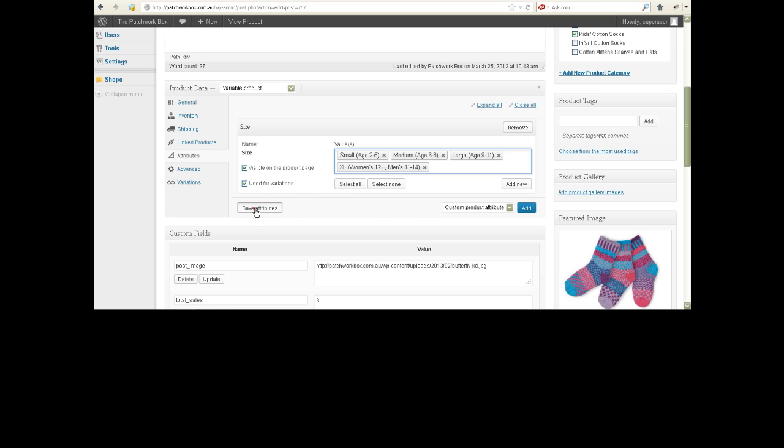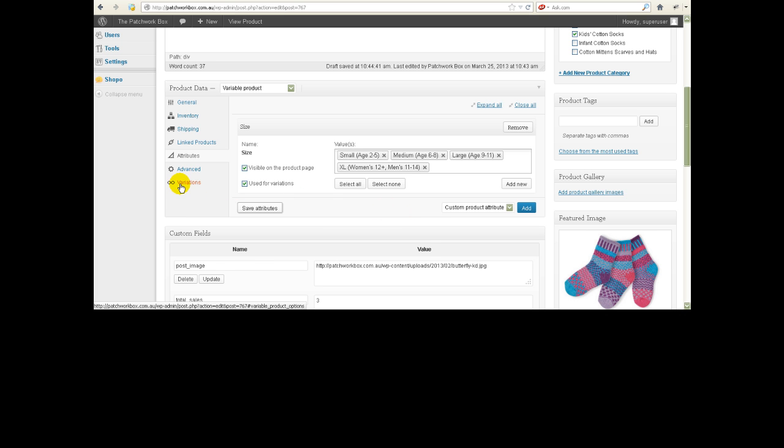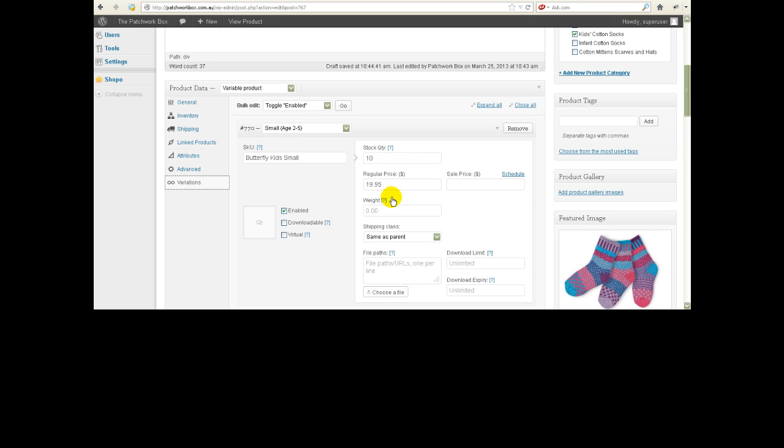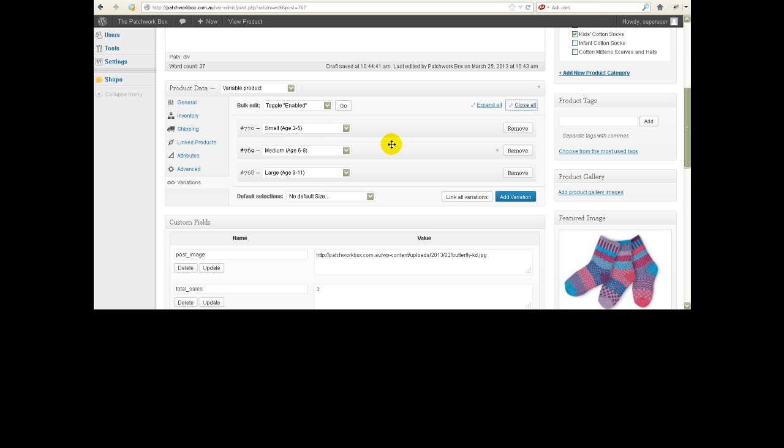First we need to save that so we let the little wheel spin so it's saved. Then we go to variations. Now when we go to variations I'm just going to say close all because it makes it a little bit easier to see.